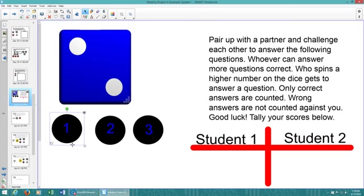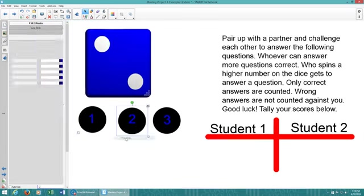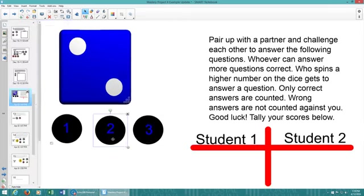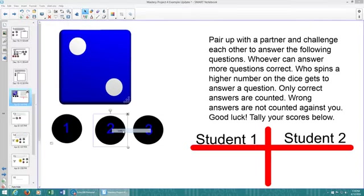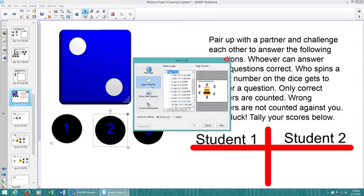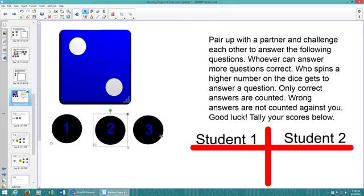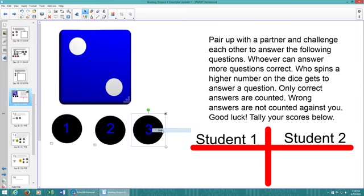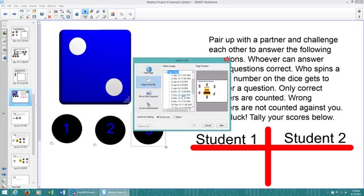So we're going to do the same thing for number 2. We're going to click link, but we're going to hyperlink it not to 13, but we're going to hyperlink it to slide 14. And you can see that hyperlink symbol showed up in the bottom left-hand corner as well, and we're going to hyperlink this question 3 to a page in this document, and we're going to go to 15.